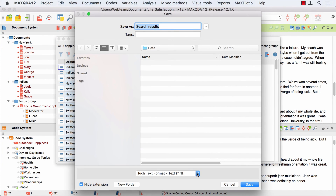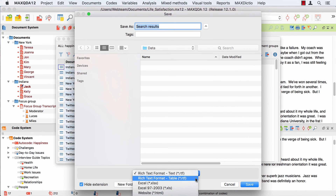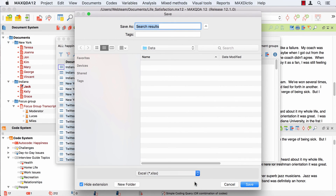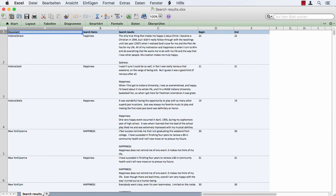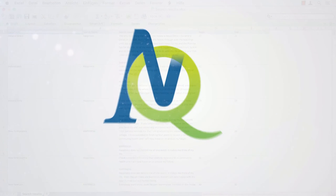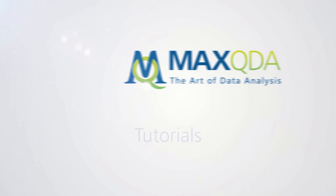Afterwards, you can choose a file format and click on save.